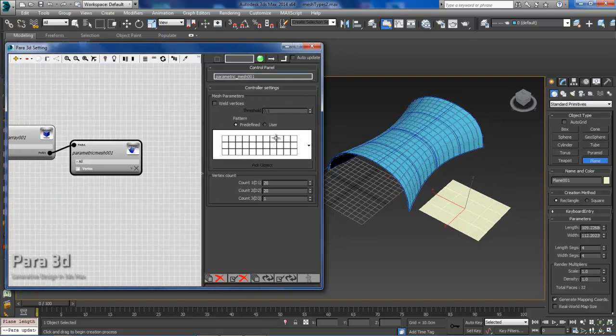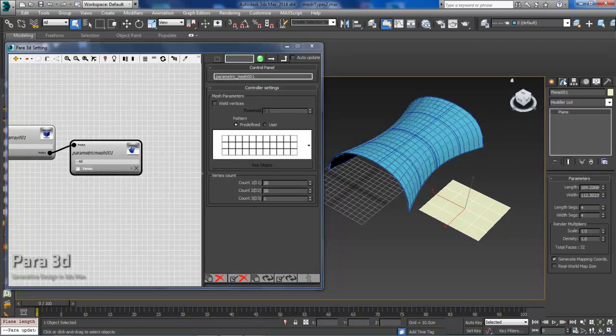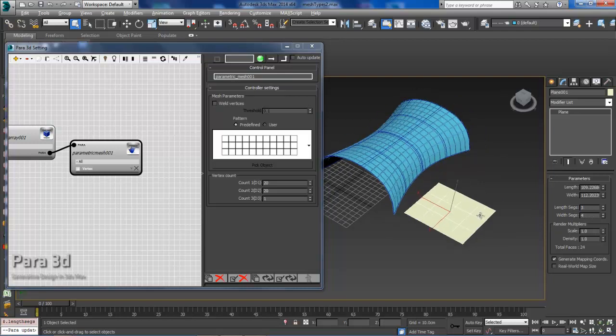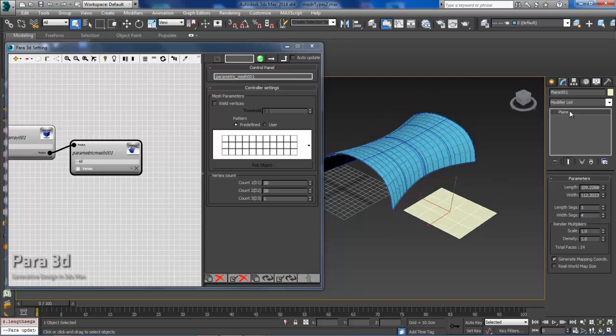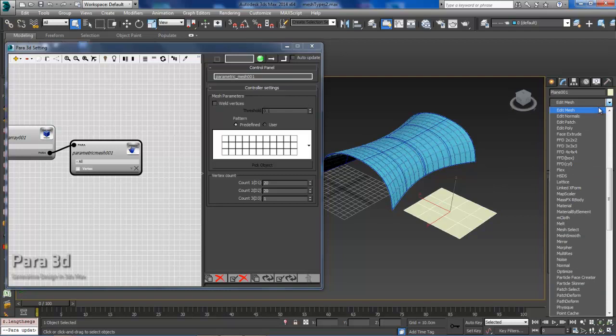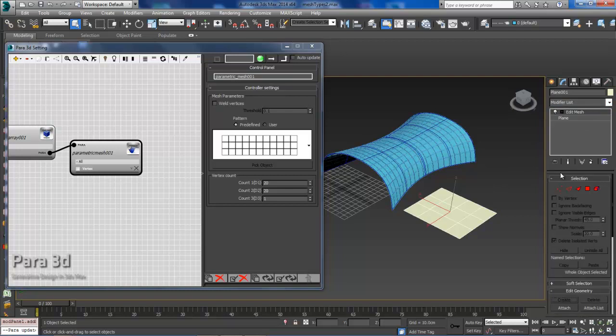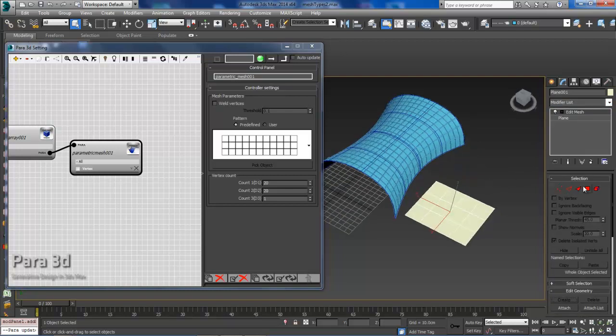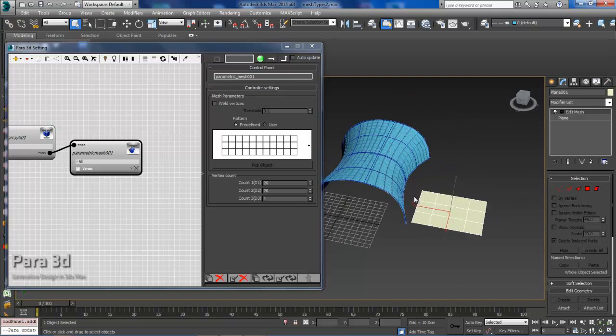I can go to the Modify tab and I can adjust the segments if I'd like. So I'll just change this to 3 and 4. And then from here, we need to make this an editable mesh. So now we are good to go and we can start making adjustments.